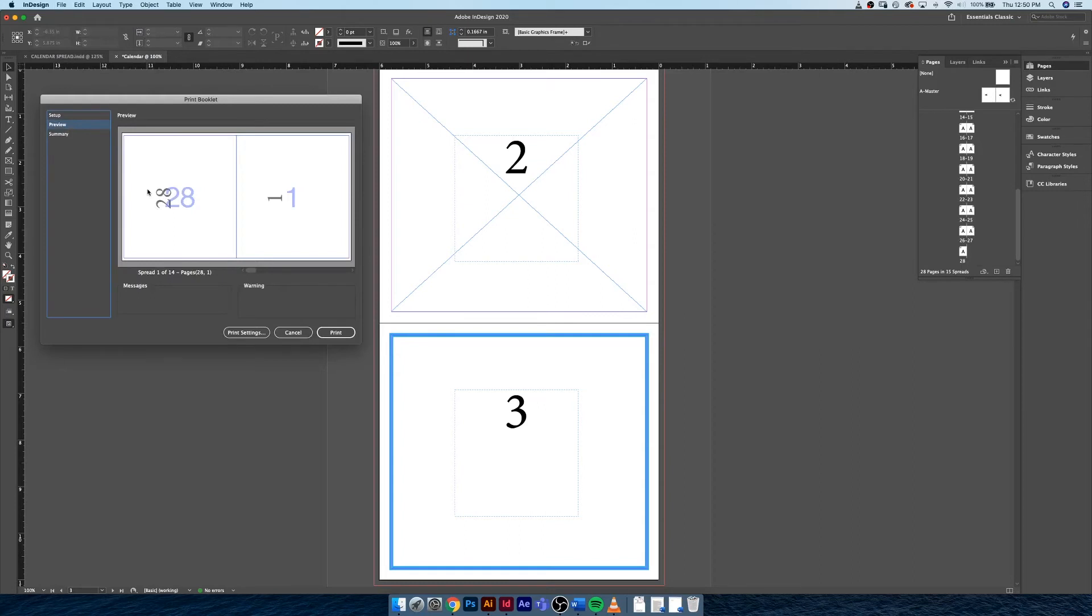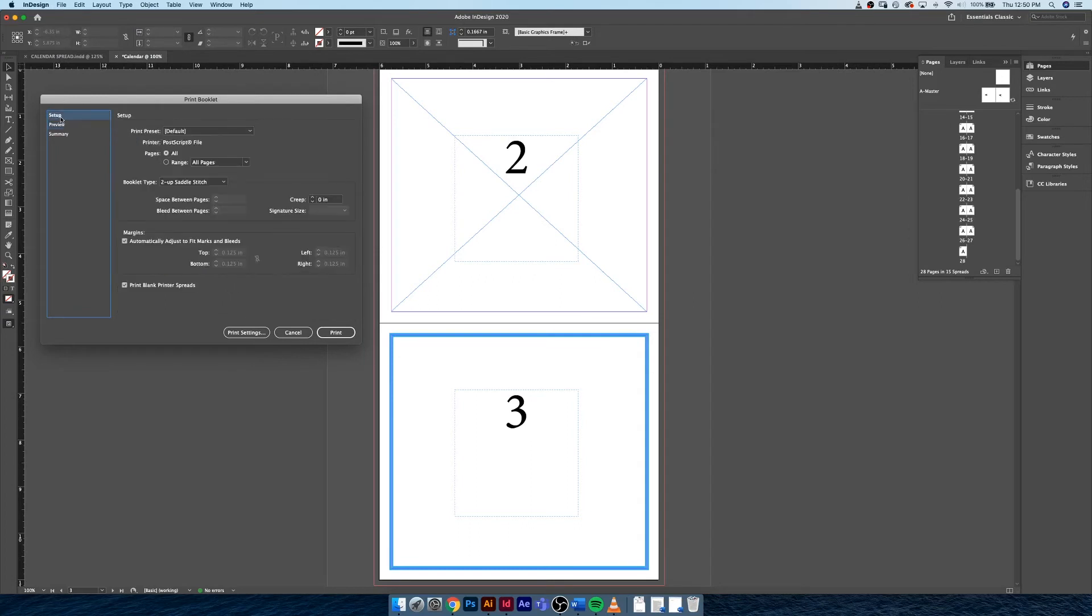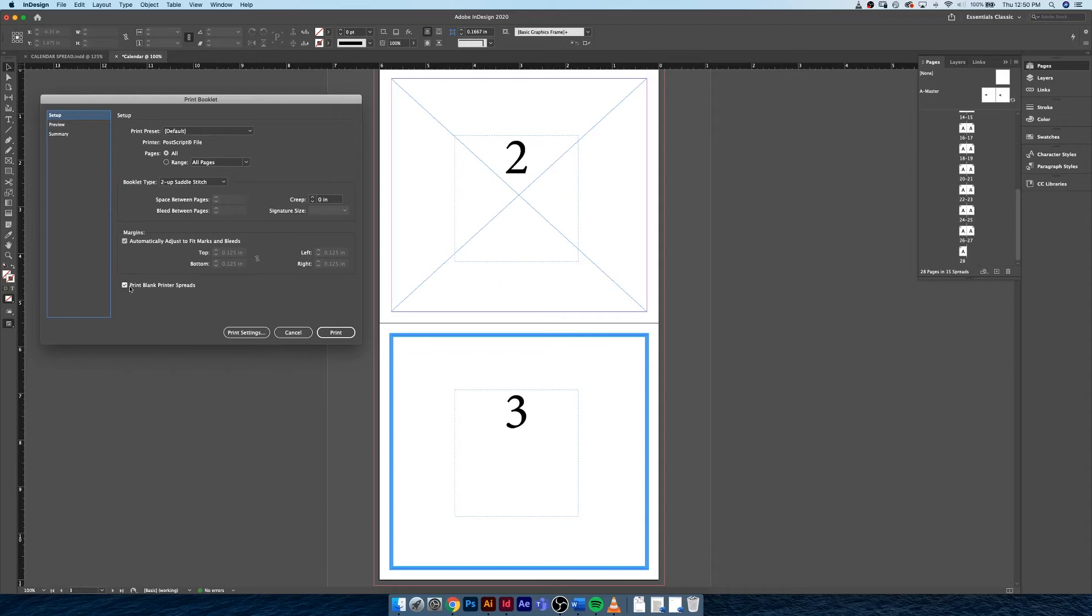So that's just something to be very wary of when you're doing this. The other thing within a print booklet setting that you need to take care of is if you're printing a book like that long novel we worked on formatting, there is front matter in the back of that book that is blank. It has a blank page. So you want to make sure that you have Print Blank Printer Spreads checked, because if this isn't checked, then the computer will ignore those spreads and they won't end up in your booklet.